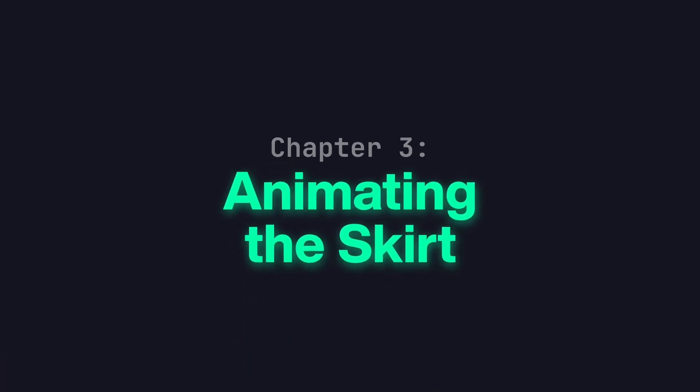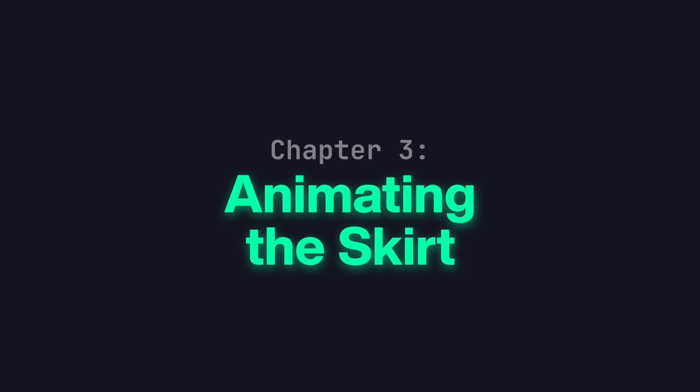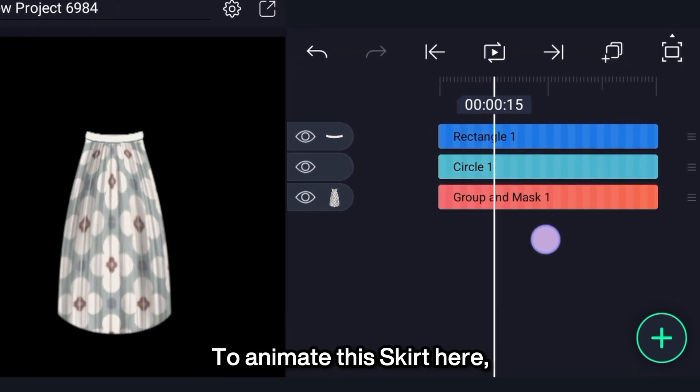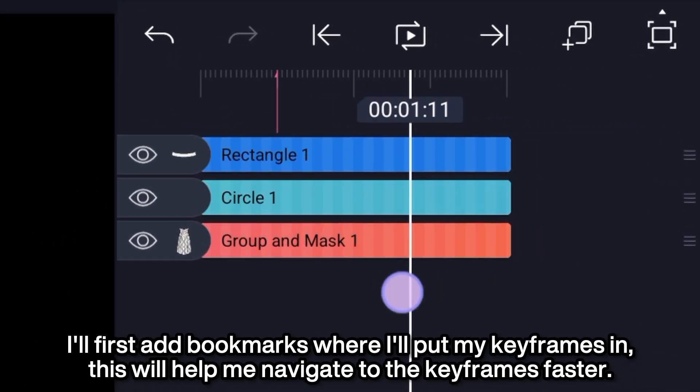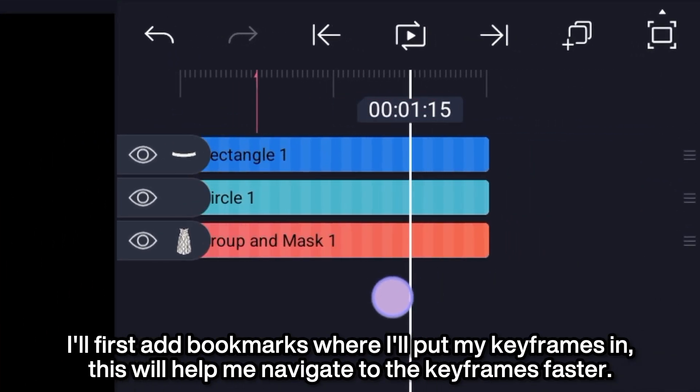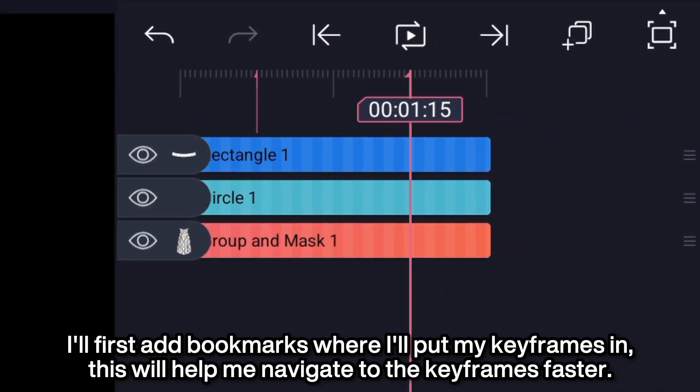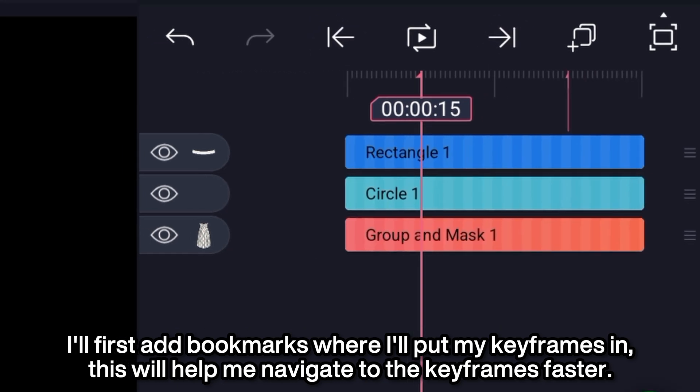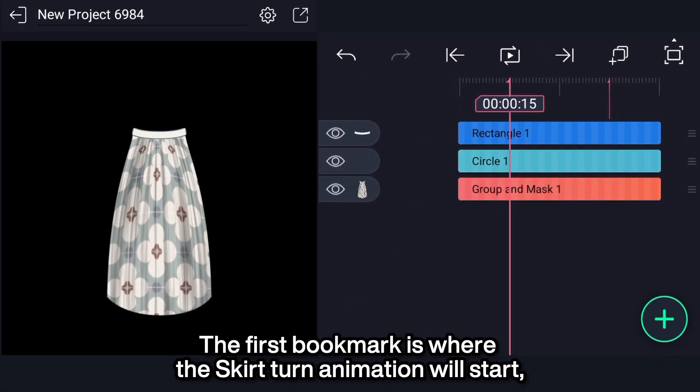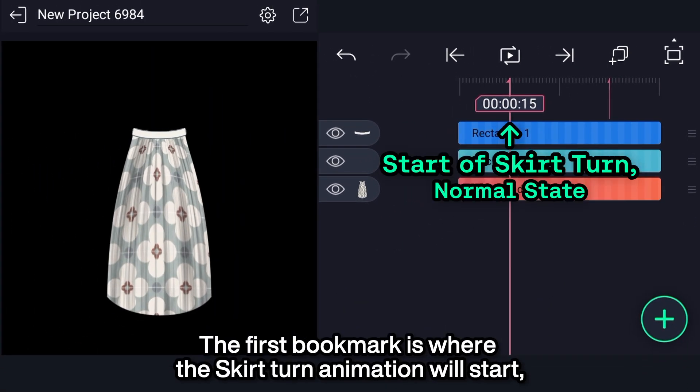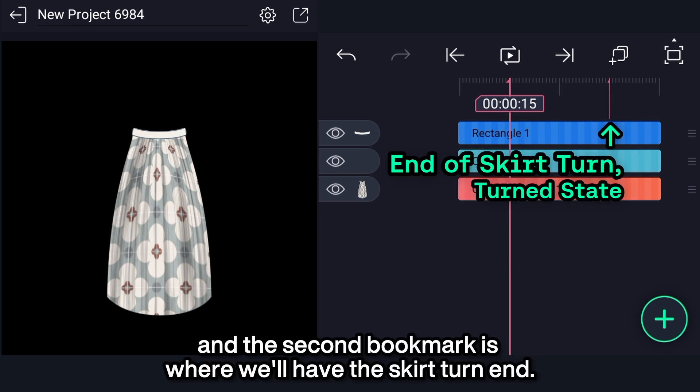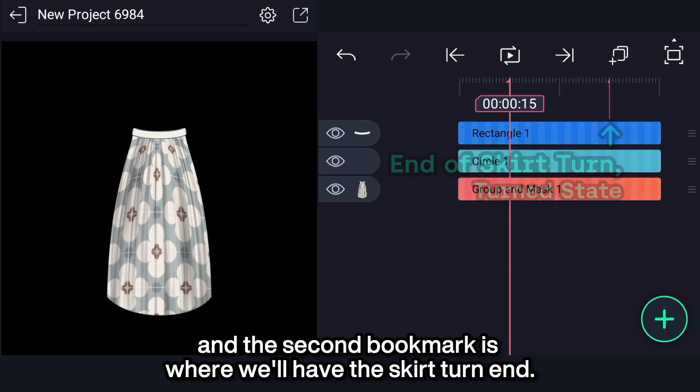Chapter 3: Animating the Skirt. To animate the skirt here, I'll first add bookmarks where I'll put my keyframes in. This will help me navigate to the keyframes faster. The first bookmark is where the skirt turn animation will start, and the second bookmark is where we'll have the skirt turn end.